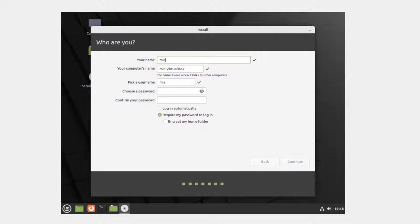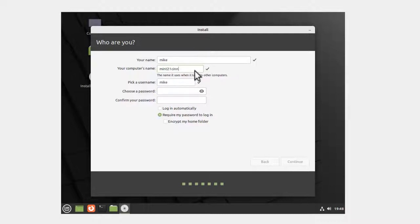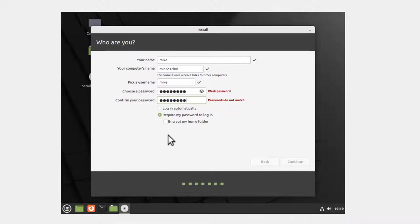I'm going to put in a name - Mint 21 CIN for Cinnamon. Then I'm going to give it a password. Unfortunately I'm not creating a strong password here, which means you would use upper and lower case, a number, and a special character like percent or dollar or something like that. It says passwords do not match.